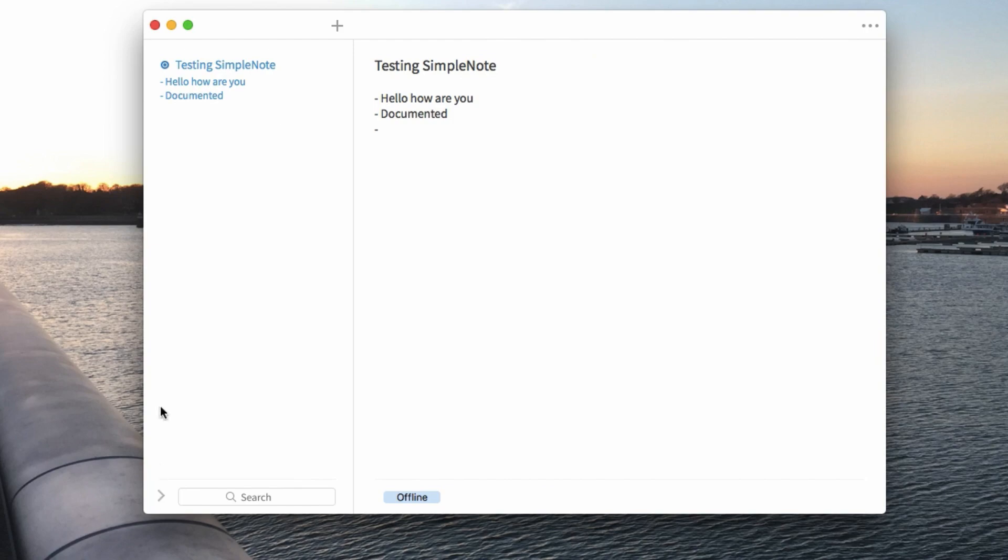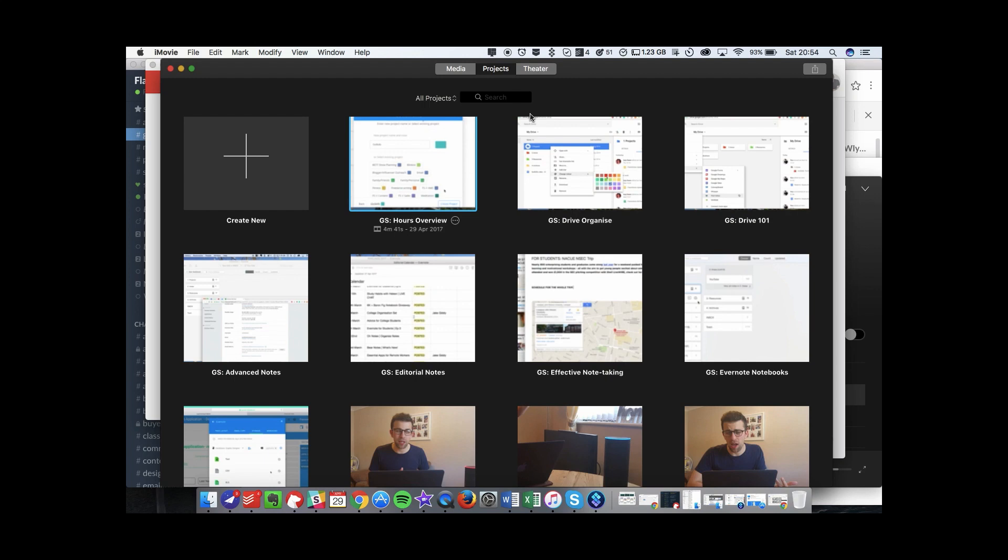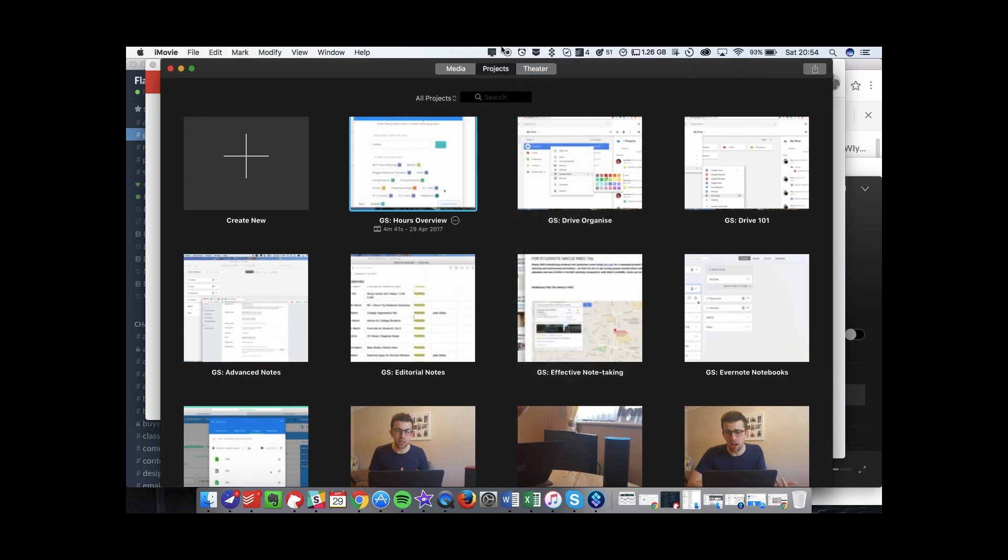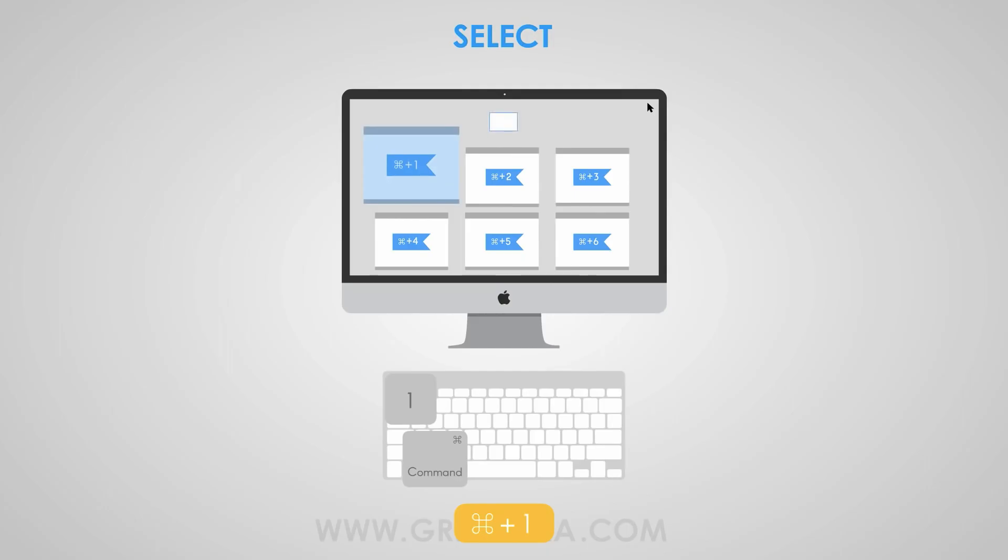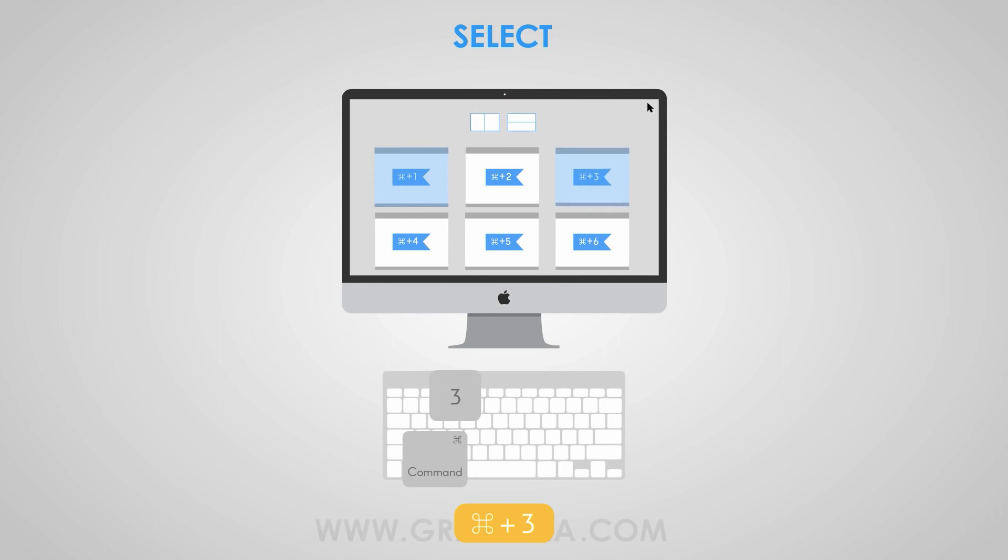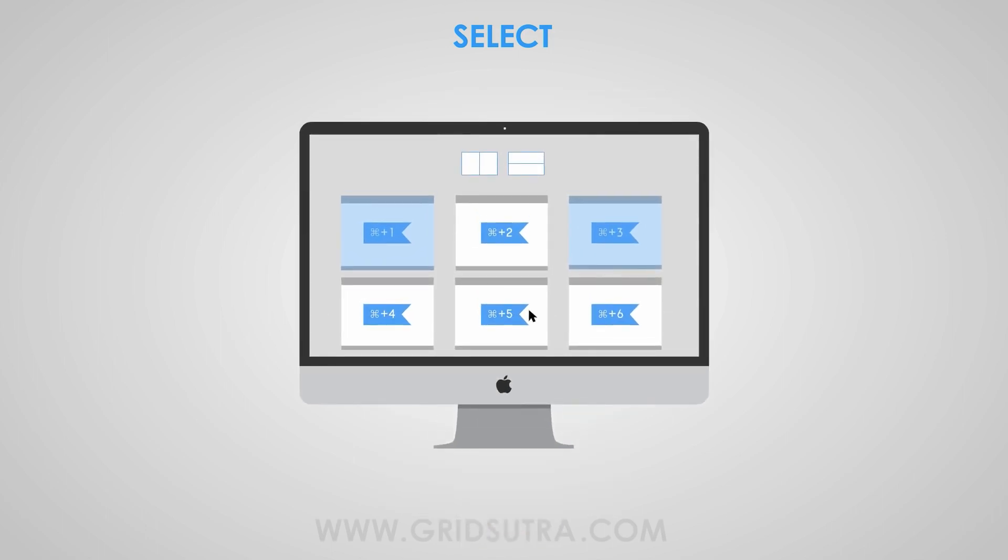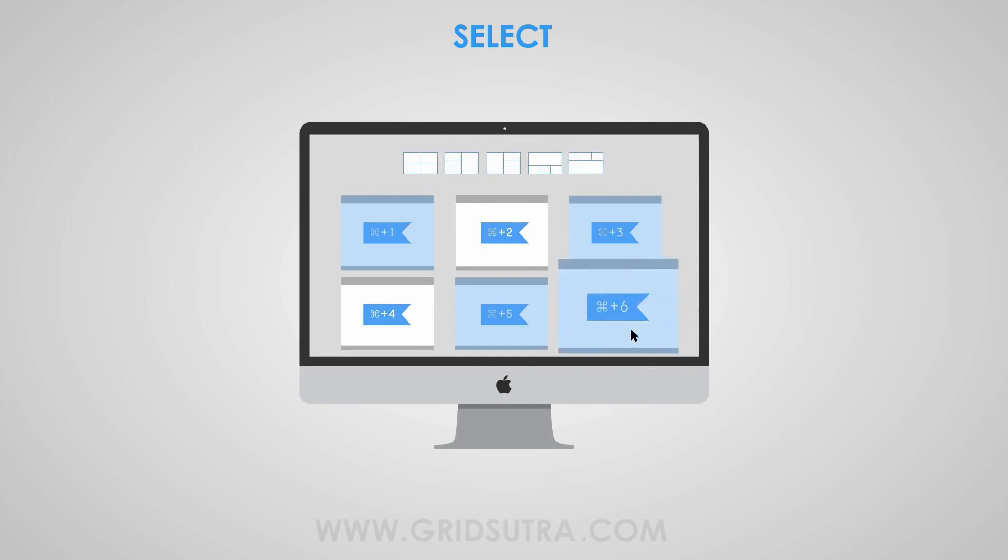The final application that I wanted to recommend to you guys is Grid Sutra, which is a new way to help coordinate all of the desktops that you've got running at any given time. So you can use this to actually organize all of the panels around your computer so you can have multiple panels running at any given time.